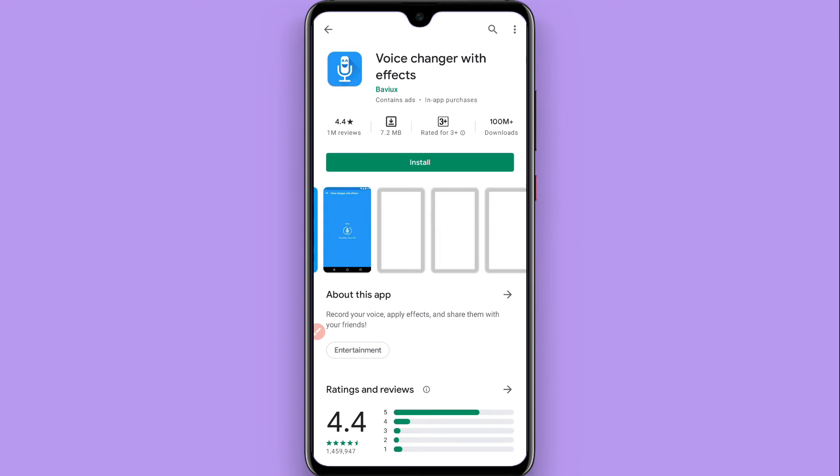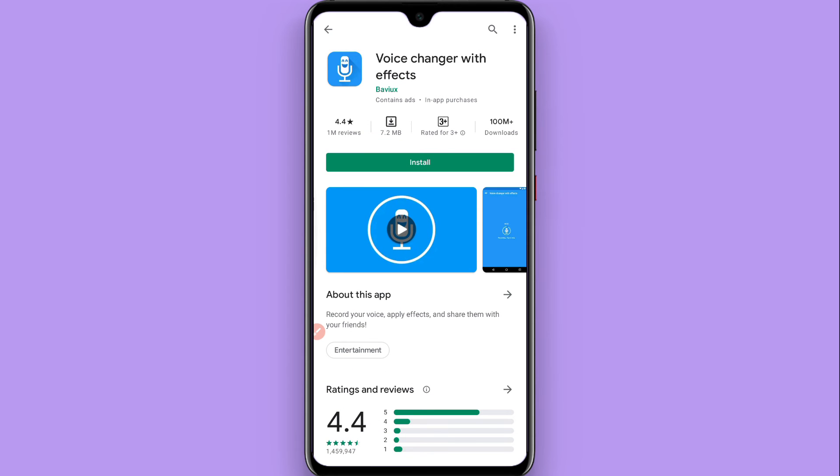This is the procedure. This application has good reputation, like 4.4 stars and 100 million downloads.